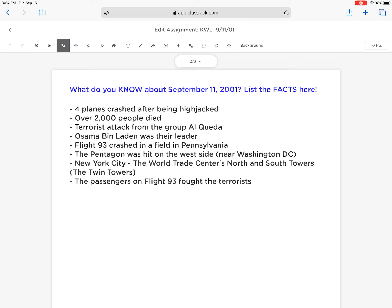The instructions will direct you to a website called ClassKick. You get there by typing into any browser www.classkick.com. In the upper right corner, you click log in. Under that drop-down menu, you will select student, and the code you'll need to enter to access the assignment is waiting for you in Google Classroom.